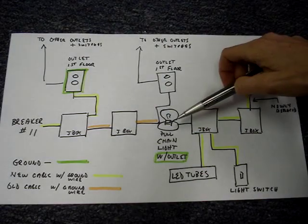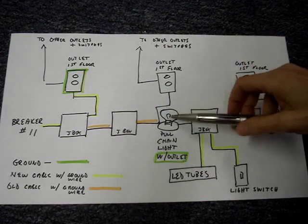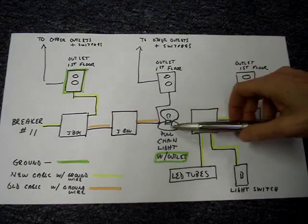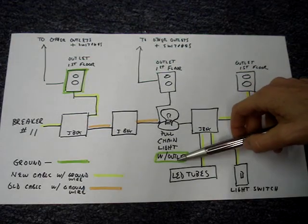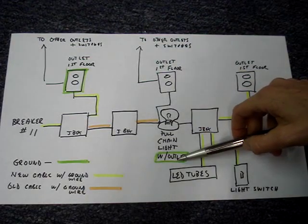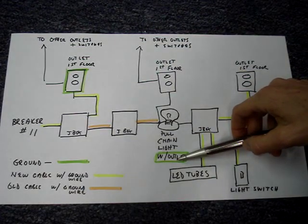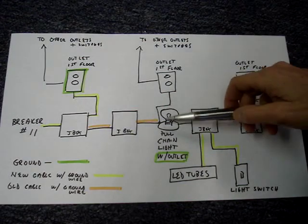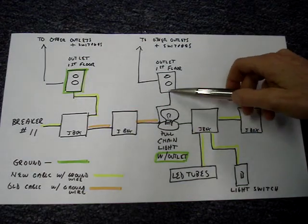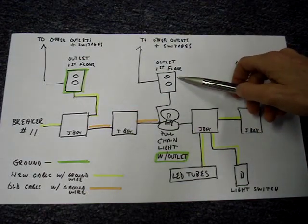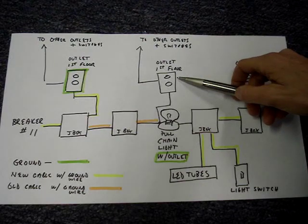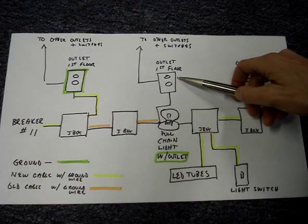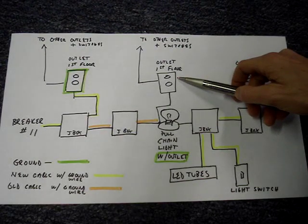The next thing on the circuit is a pull chain light with an outlet. When I plug the tester into the outlet, the outlet on the light does have a ground. There's a leg that goes to an outlet on the first floor and that outlet does not have a ground.